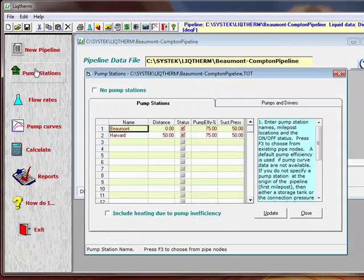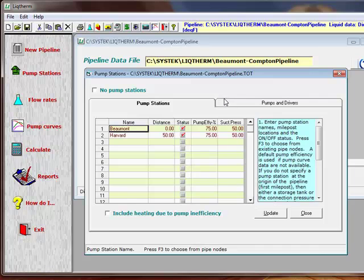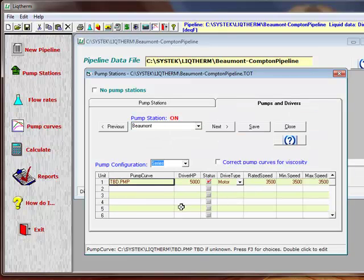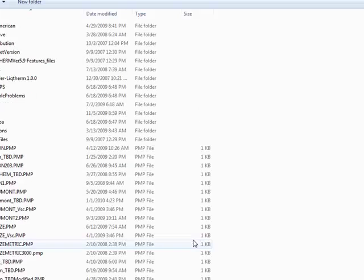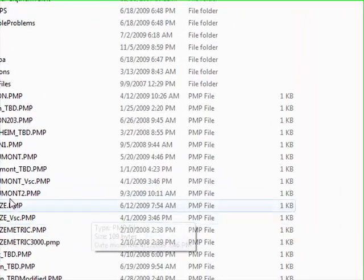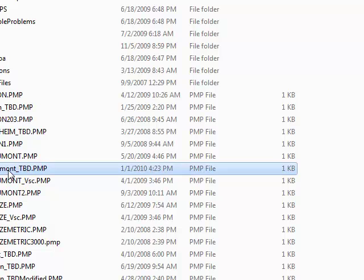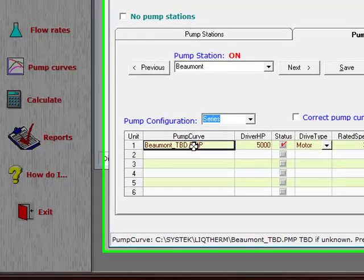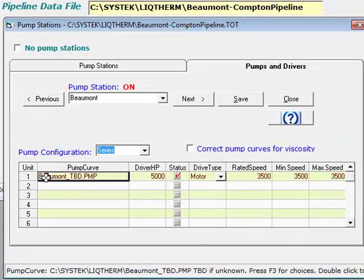Go to Pump Stations menu, Pumps and Drivers, and place the cursor there. Push F3. That opens up available pumps. In this case, we'll select Beaumont TBD. And this particular pump curve has been created by the program automatically in the first simulation.